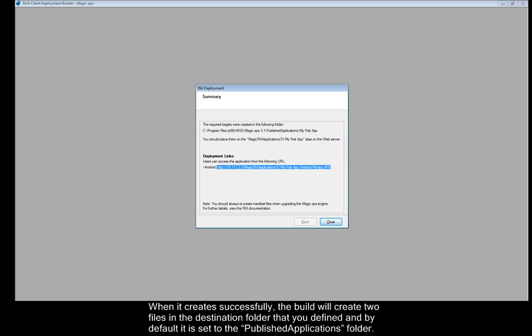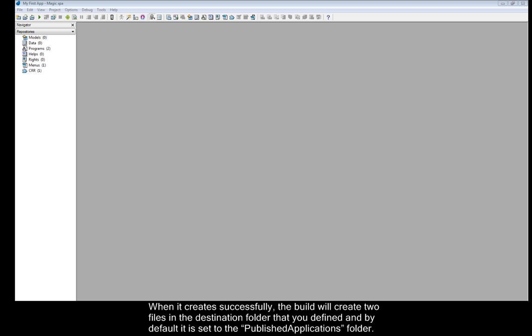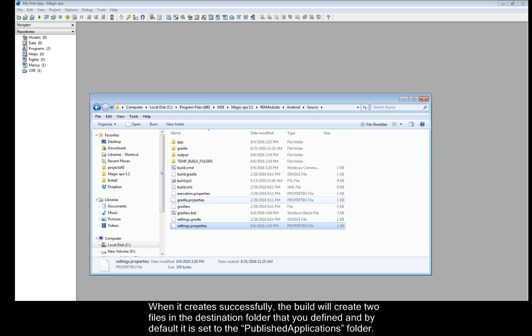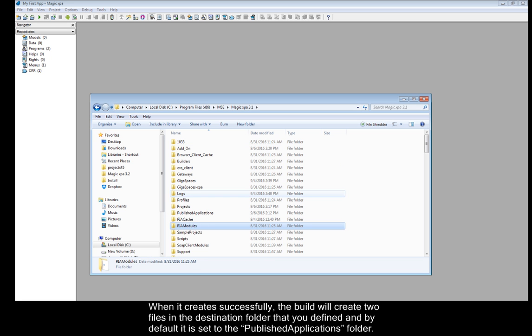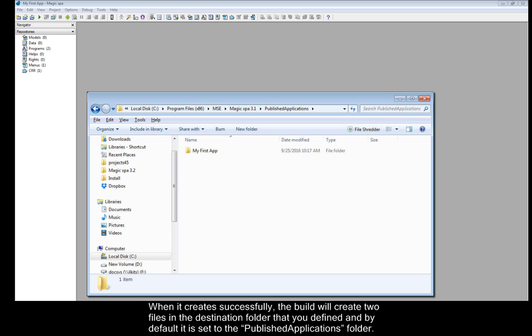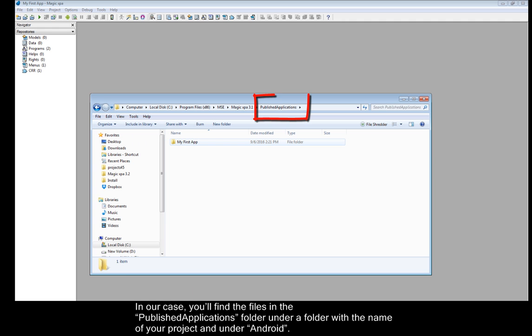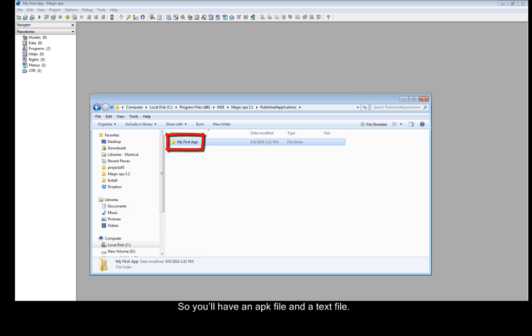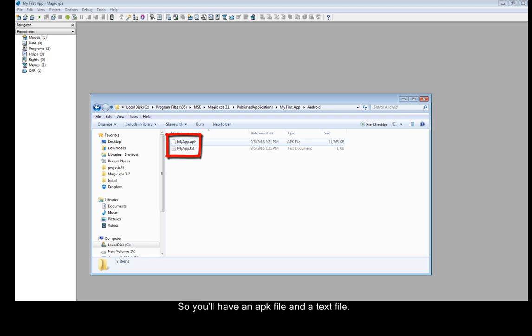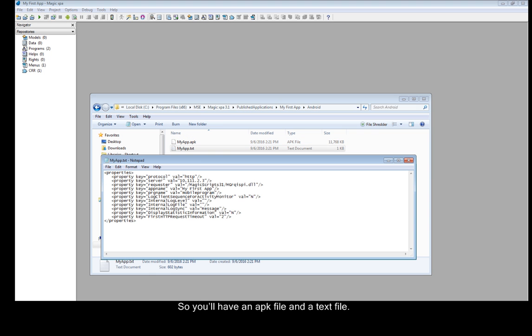When it creates successfully, the build will create two files in the destination folder that you defined. And by default, it is set to the published application folder. In our case, you'll find the files in the published applications folder, under a folder with the name of your project, and under Android. So you'll have an APK file and a text file.